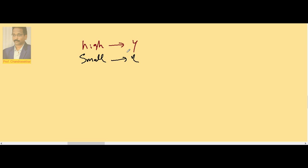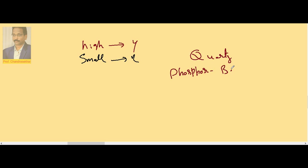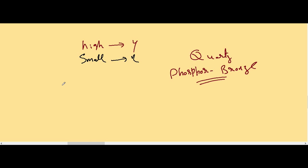For these reasons, the wires used to suspend the coil are typically quartz or phosphor bronze. Both satisfy the required conditions: high Young's modulus and small rigidity modulus. Finally, note that in a tangent galvanometer I is proportional to tan θ, whereas in a moving coil galvanometer I is proportional to θ directly.